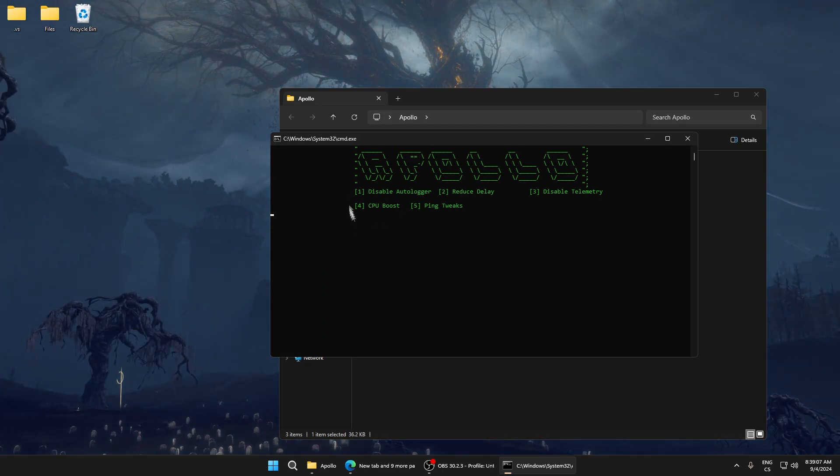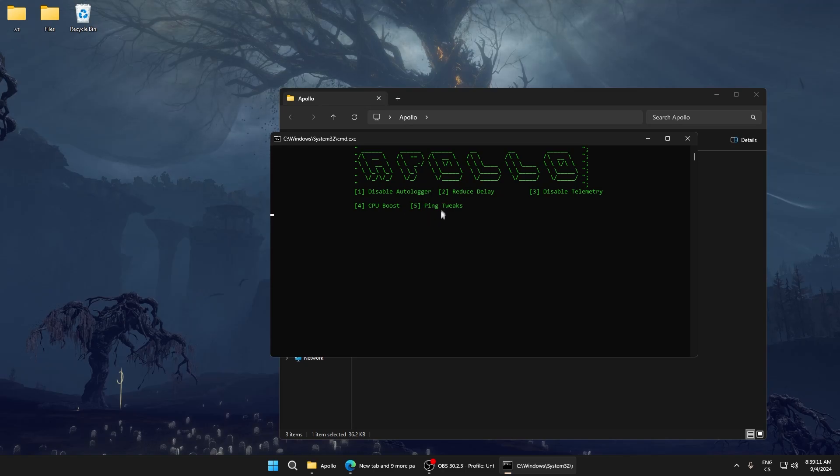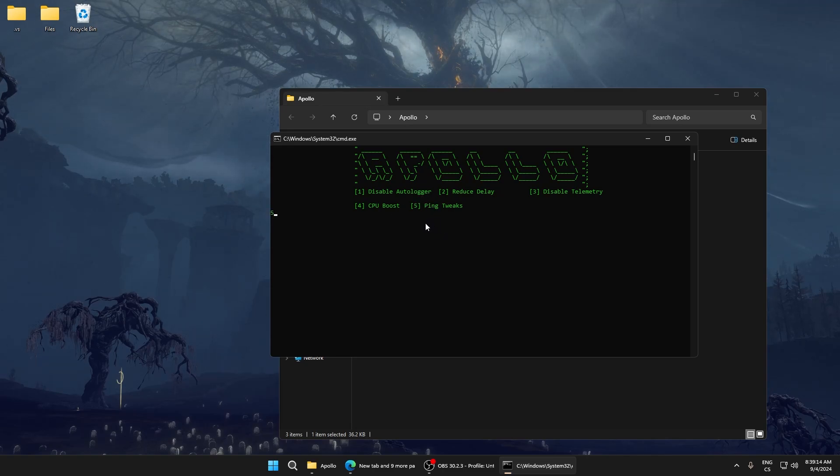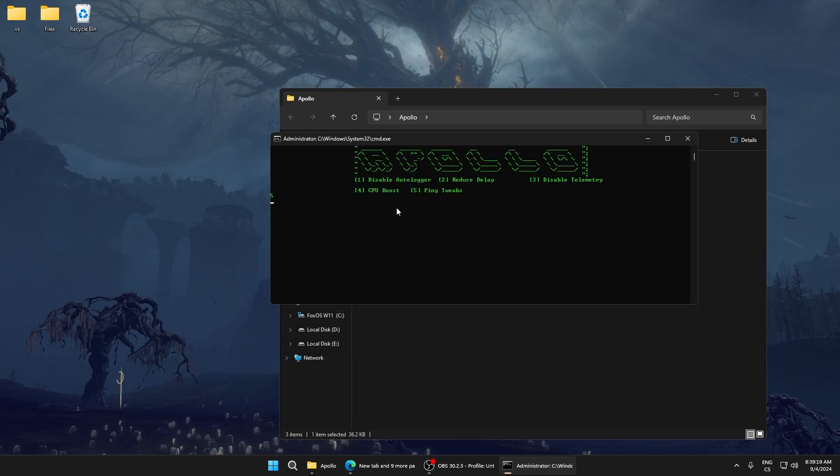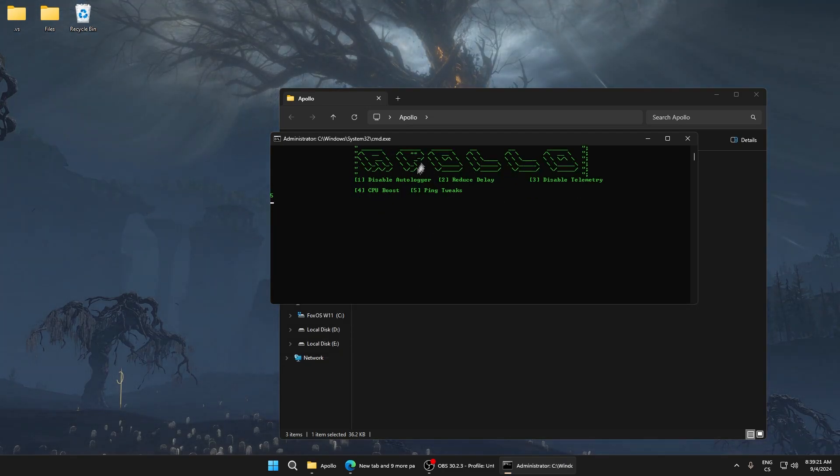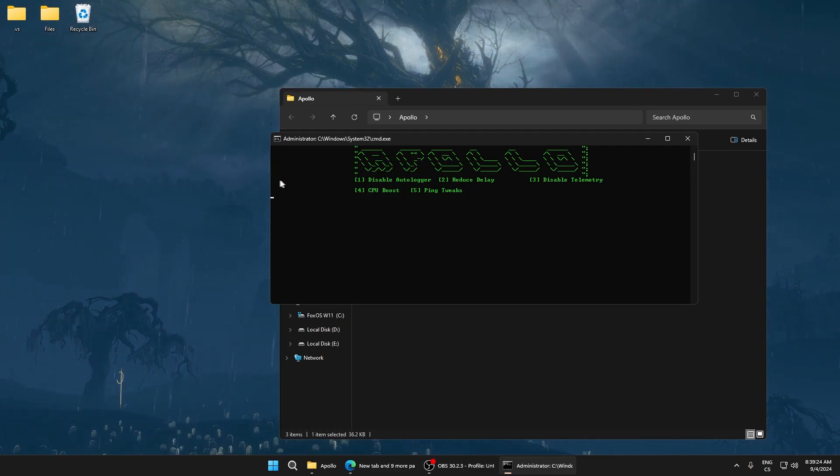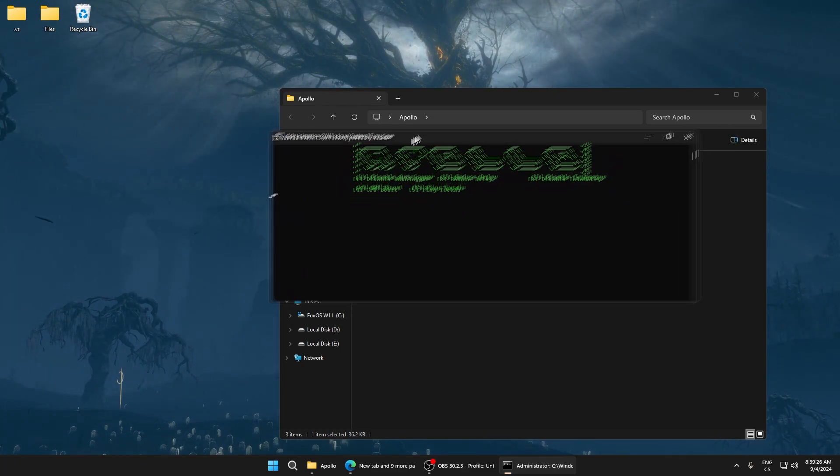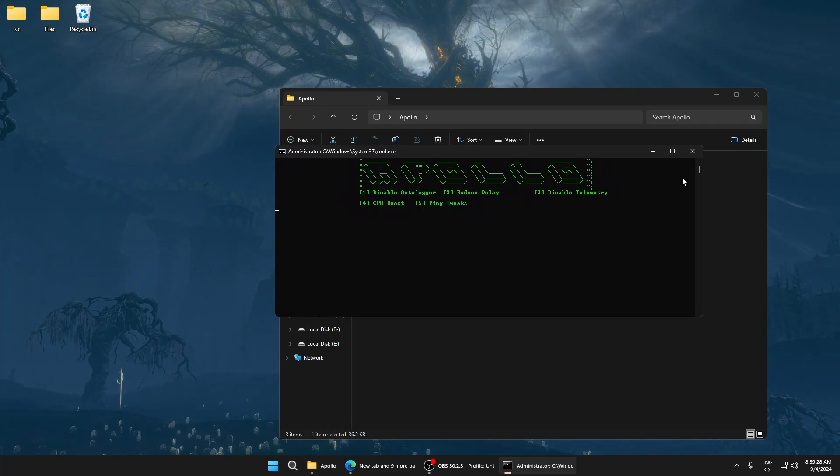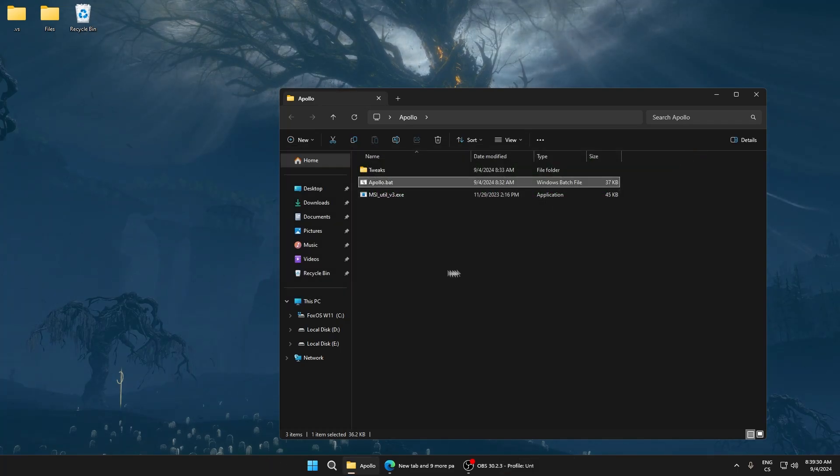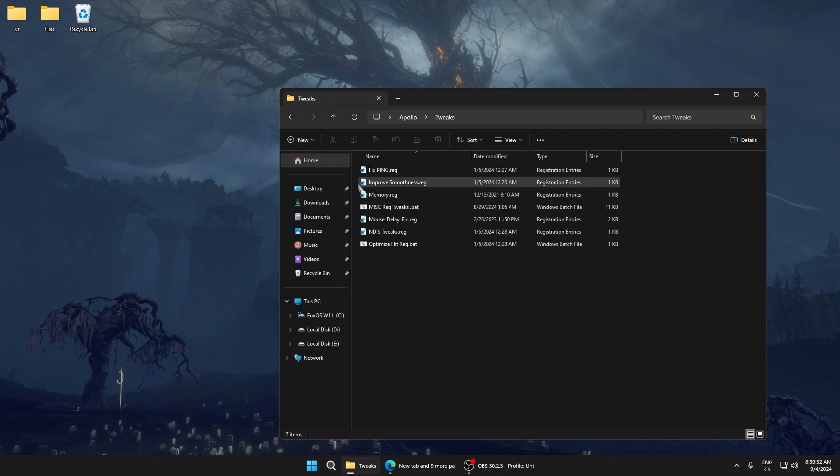Number 5, the last one, is ping tweaks. This reduces ping and includes some tweaks for input delay. Write 5. You can see the menu changes. After the 5 is highlighted, it means all is good. Now close this script and continue in the tweaks folder.